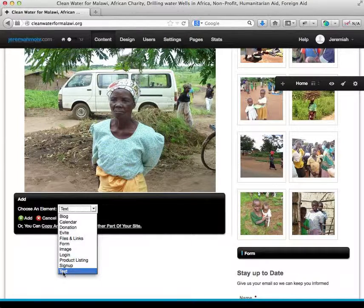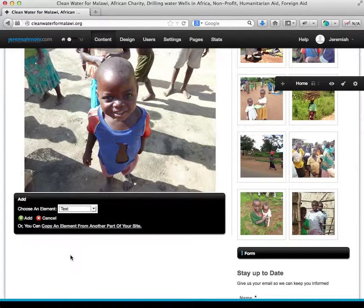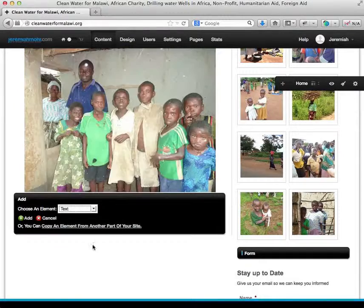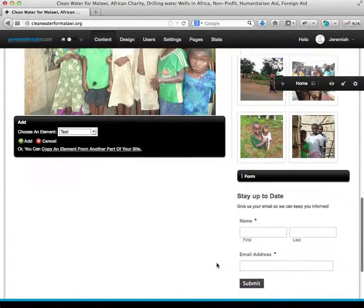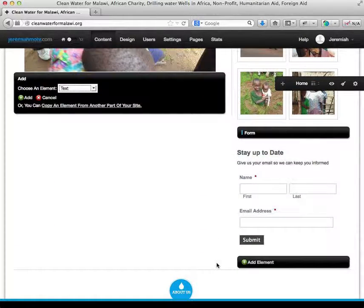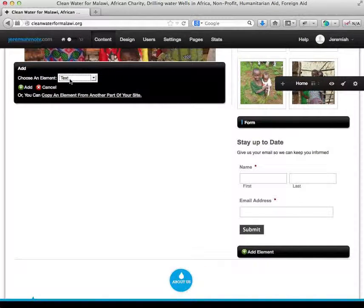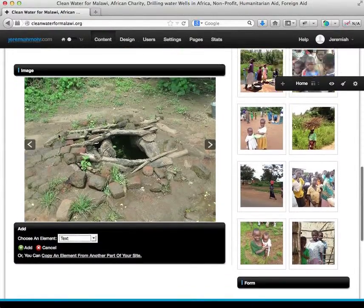And then there's also an option for text. Any one of those elements can be added in any spot on your site. The way you add an element is you go to the bottom of an editable region, which we speak about in another video, and you just choose add element. Pick the element that you want, choose add, and then you're able to edit to your heart's desire.